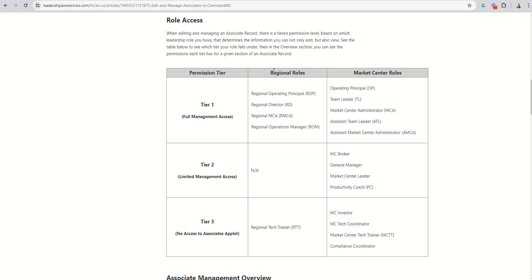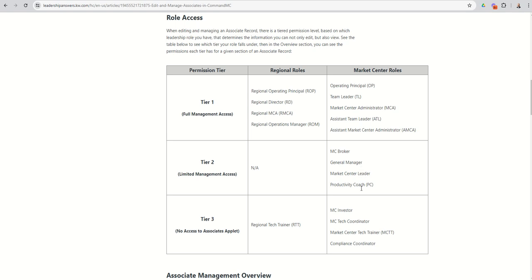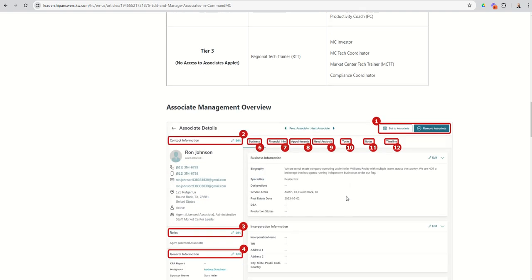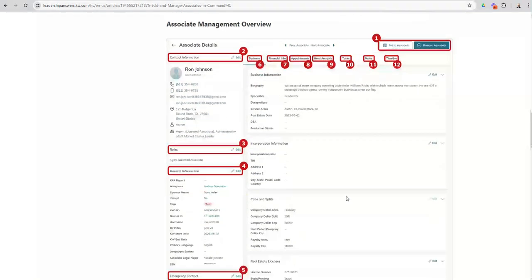So in the regional role, the ROP, RD, RMCA, and ROM have a full tier one access. And at the market center level, that's going to be your OP, TL, MCA, ATL, and AMCA. Then you've got tier two. No regional roles there, but there are some market center roles there for MC broker, general manager, market center leader, and PC. And then you've got tier three, the market center roles for both RTT, MC investor, tech coordinator, MCTT, and compliance coordinator.